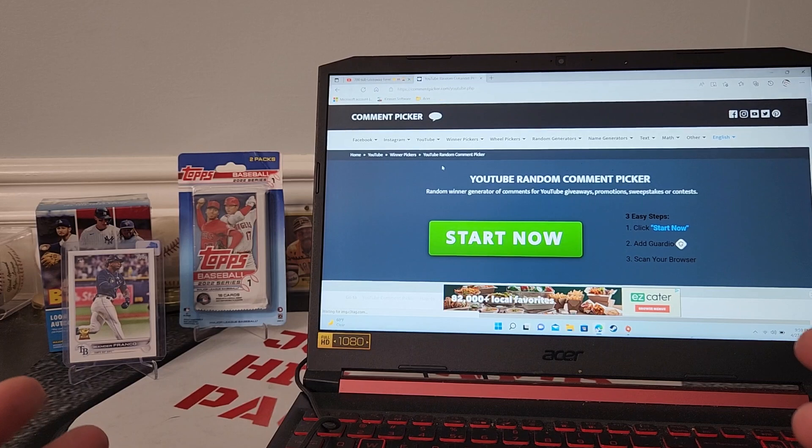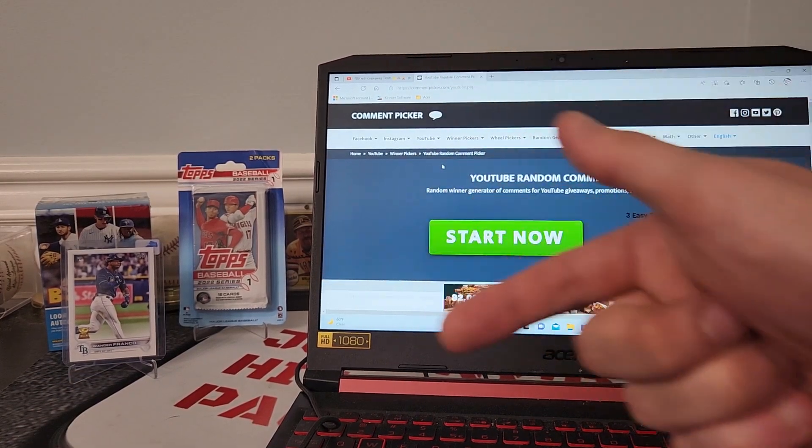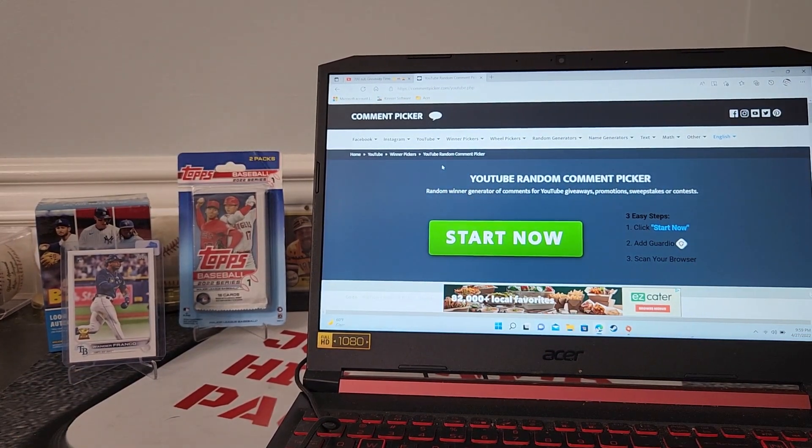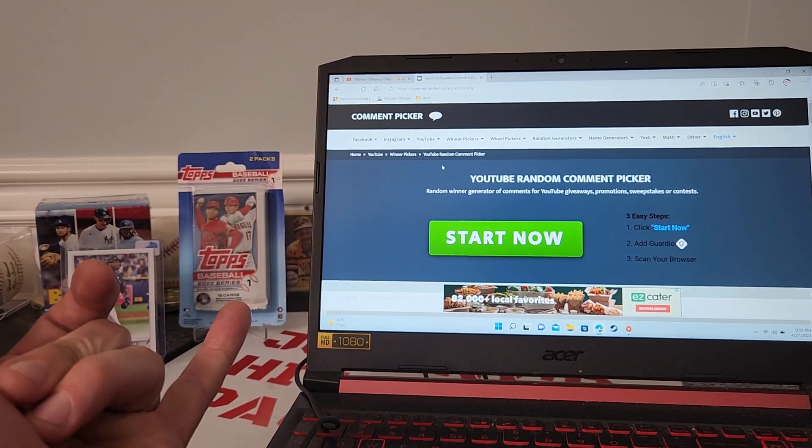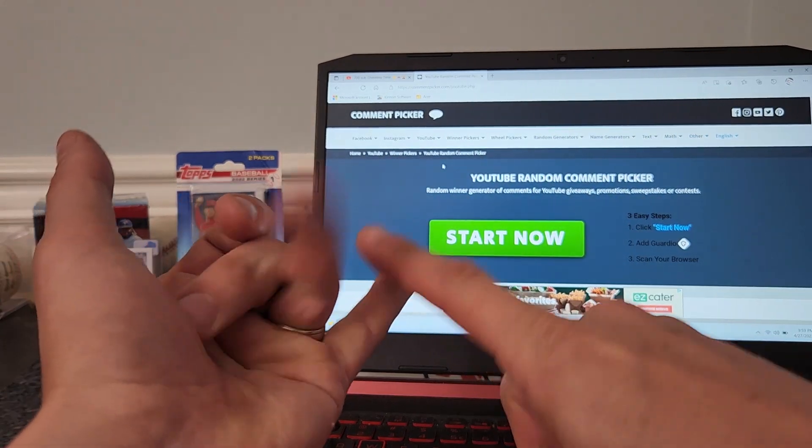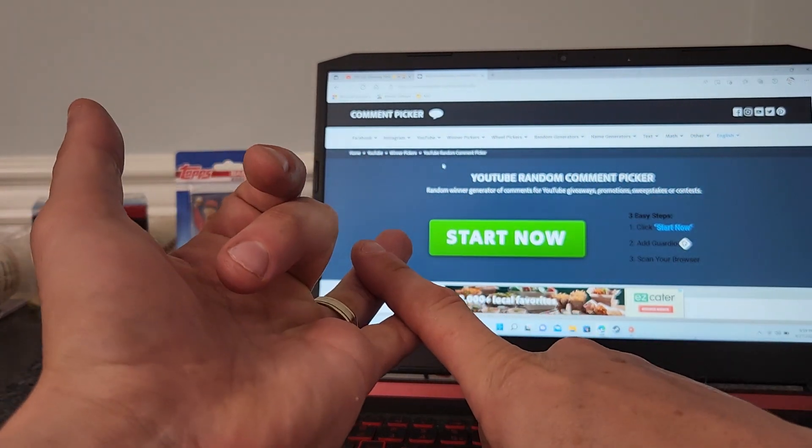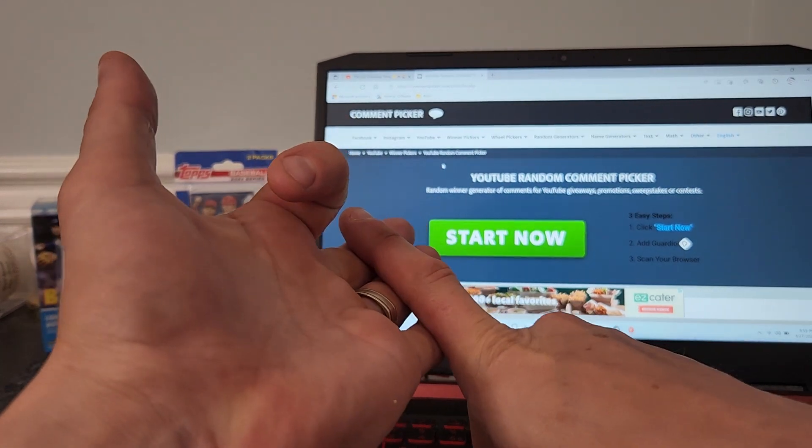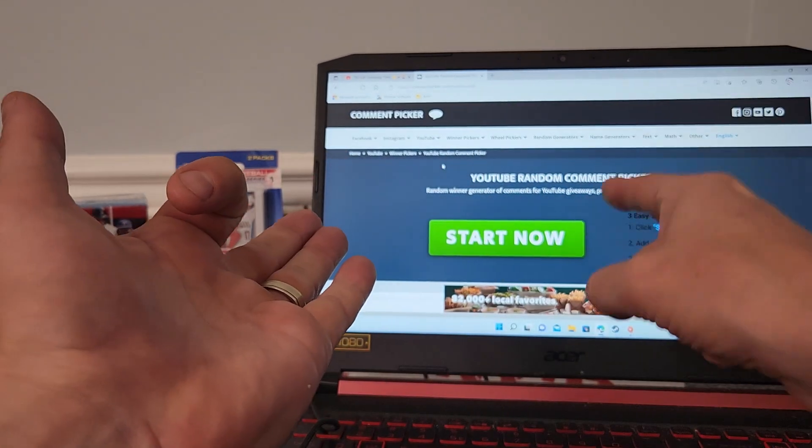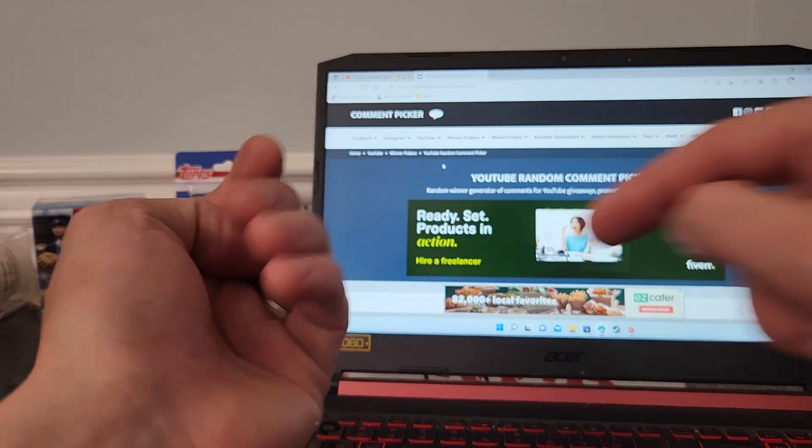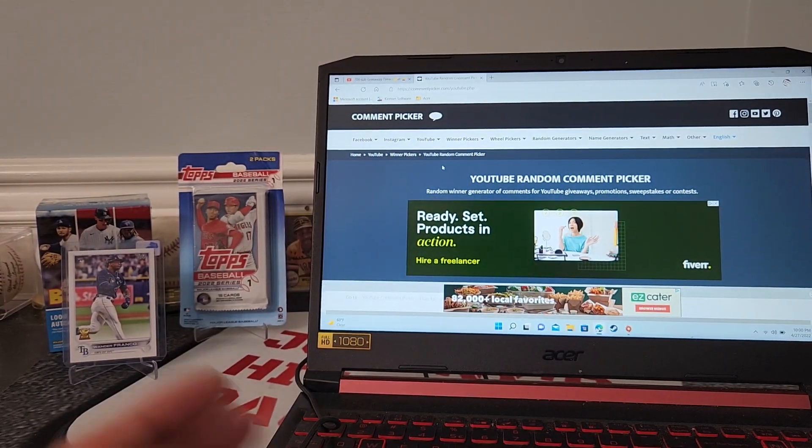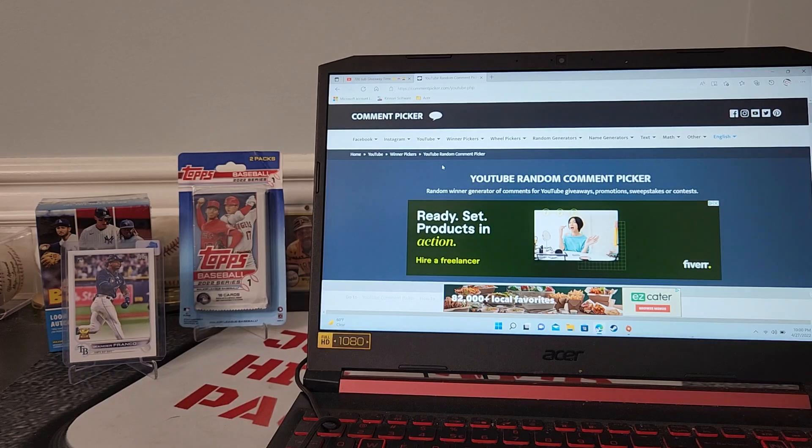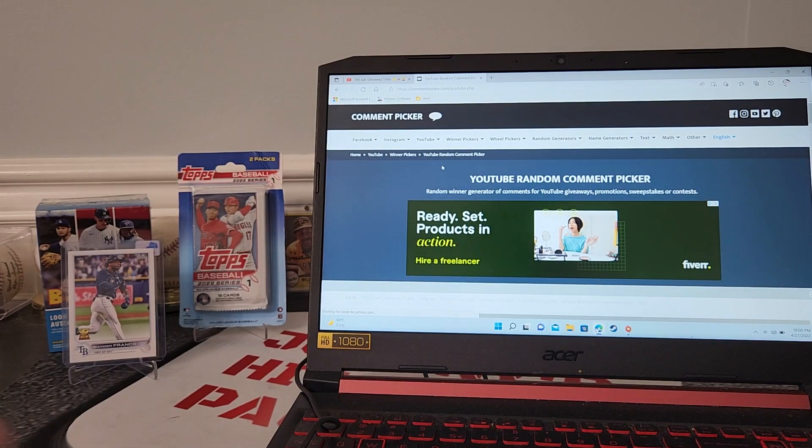You had to do a couple things on my subscriber video a couple videos back - you had to give me some comments, you had to be subscribed, you had to like the video, you had to have the bell notification hit so you know when I'm dropping this video so you don't miss out, and number four, hit a comment letting me know if you were interested in the contest.